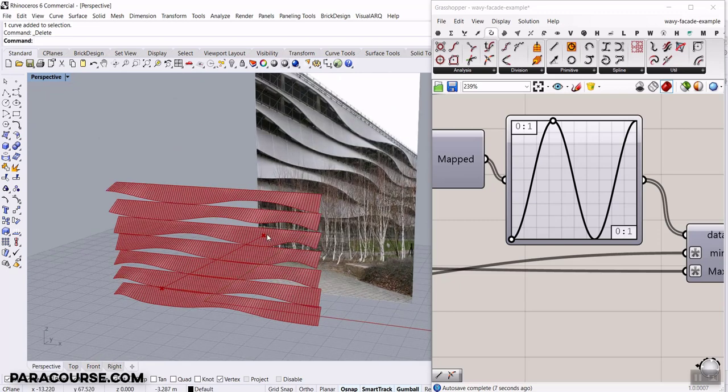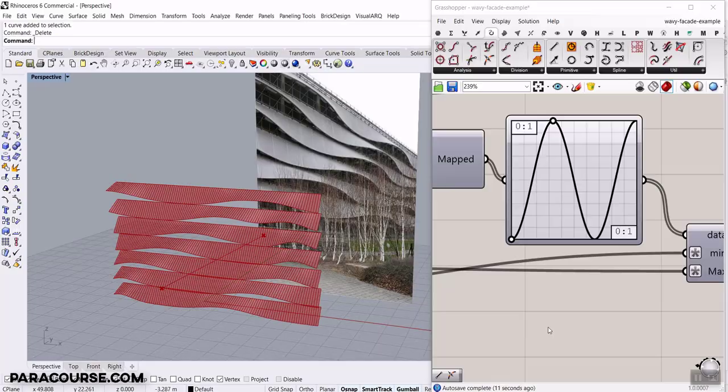You can watch this in our Paracourse lesson at paracourse.com. Let's get started.